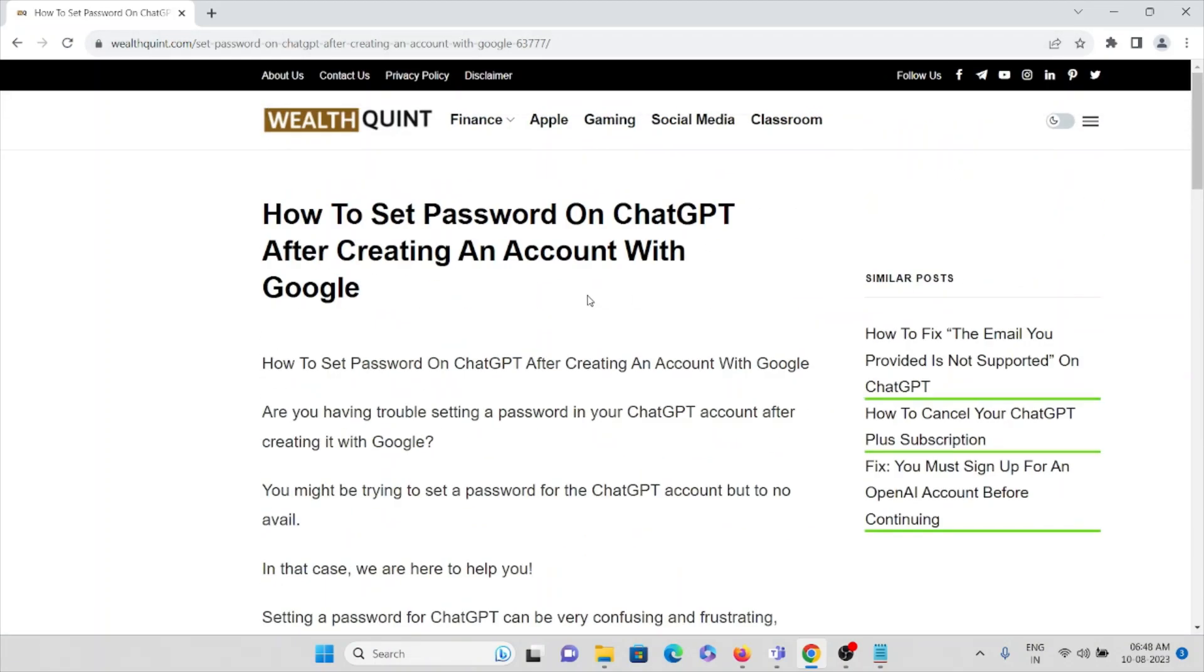So that's all about this. We saw whether you can set a password on ChatGPT after creating an account with Google.